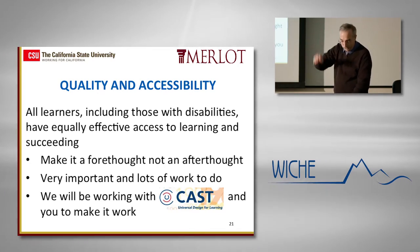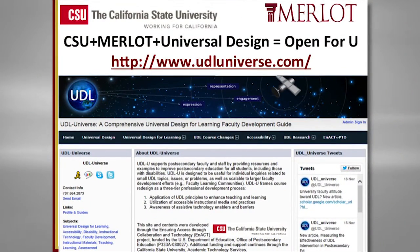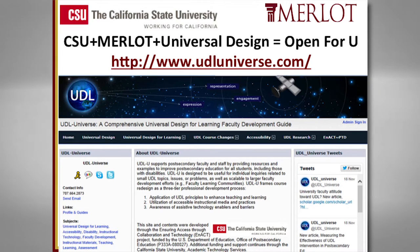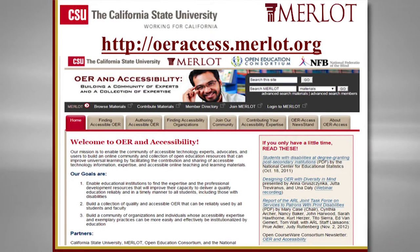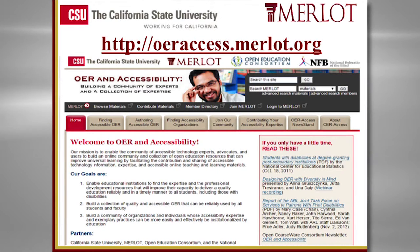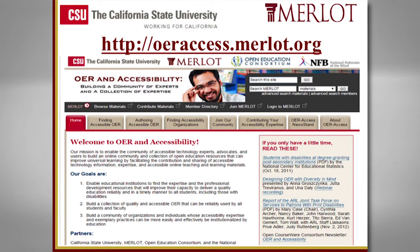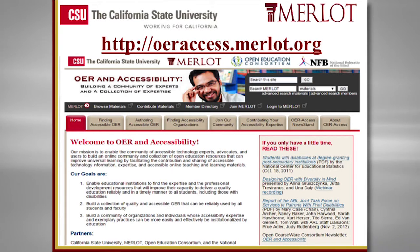CAST has great expertise. We also created in Merlot, working with the National Federation of the Blind, something focused on open education resources around accessibility. Where do I go to find tools? Is there some expertise out there? How do I find open textbooks that have some accessibility reviews? We're trying to create these resources to make your life easier.